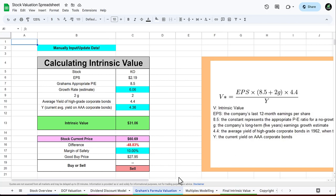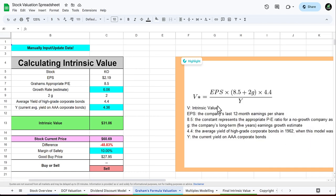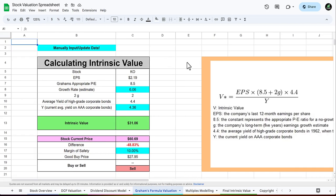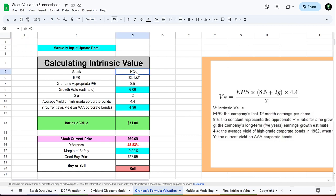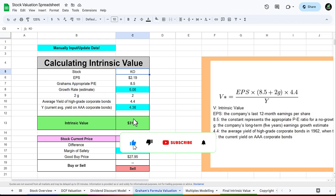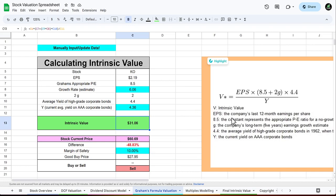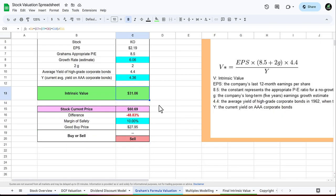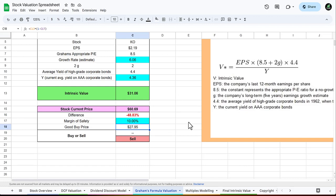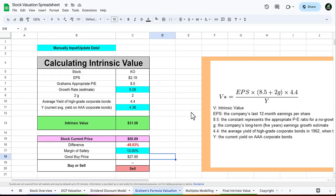Next is Graham's formula valuation, which is the overall intrinsic value formula. All you have to manually input is the growth rate, which is the company's long-term five year earnings growth estimate, which I got from Finviz which is 6.06. Once you type this in, it'll give you the EPS and all these different things. This gives a final intrinsic value for Coca-Cola of only 31.06. The current price is 60, giving it about a 48 percent difference. Assuming a margin of safety of 10 percent would give us a good buy price about 27.95. Based off of this it is going to be rated a sell.